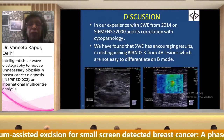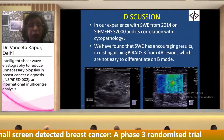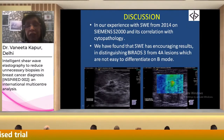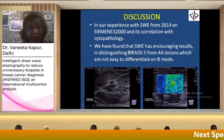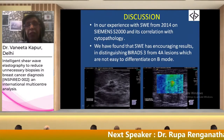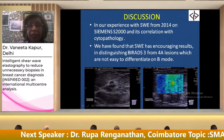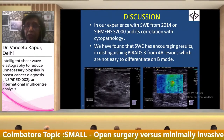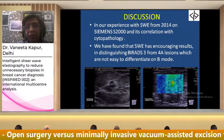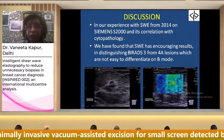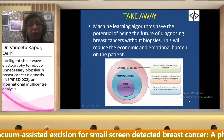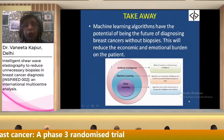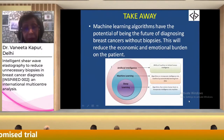In our experience with shear wave elastography at our center from 2014 on the Siemens S2000, we found that shear wave elastography has very encouraging results in distinguishing between BIRADS-3 and 4A lesions, which are not easy to differentiate on B-mode. The area shown in green shows a value of 4.38, while the hardest area can be far above 4.5, which is considered the cutoff value.